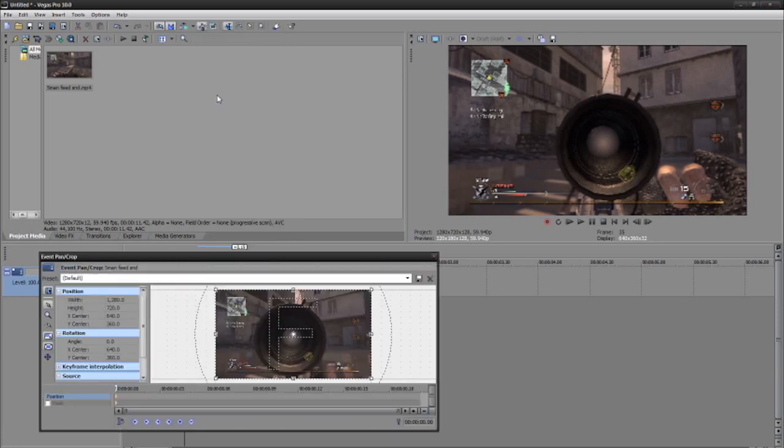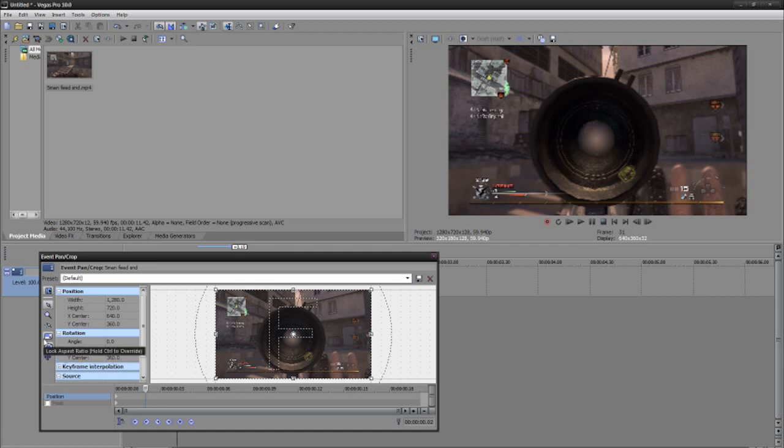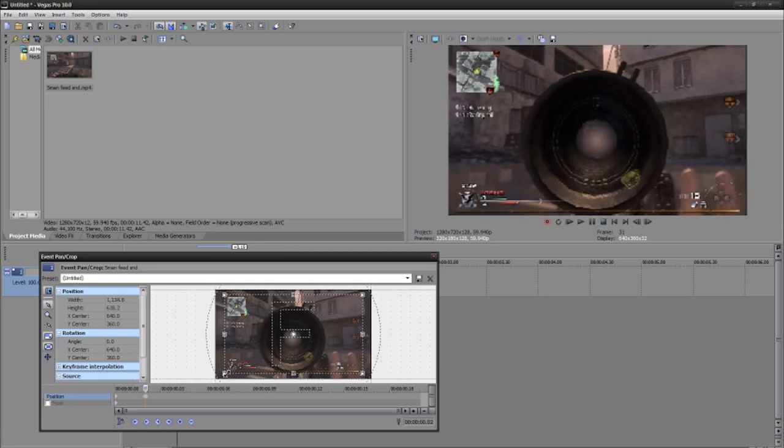So you want to right click, go to video event pan/crop. Go in about two keyframes and zoom in. Well, before you zoom in, make sure these two are checked and this is to move freely, and you want to zoom in just a little bit.